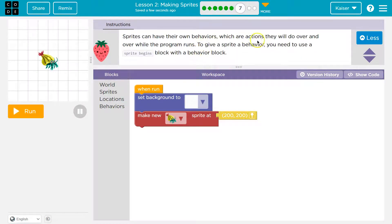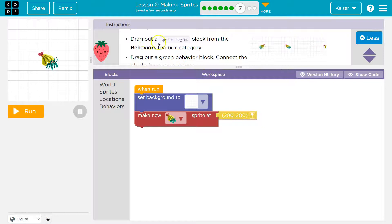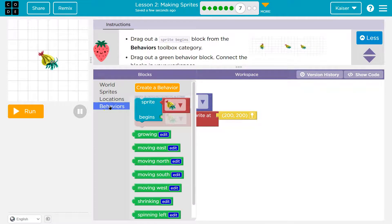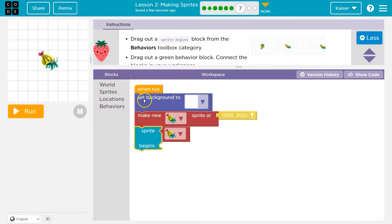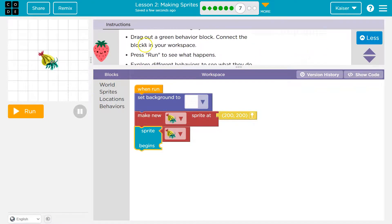Behaviors — sprites can have their own behaviors, which are actions they will do over and over while a program runs. To give a sprite a behavior you need to use a sprite begins block with a behavior block. Drag out a sprite begins block from the behaviors toolbox category.